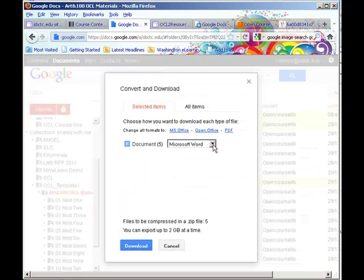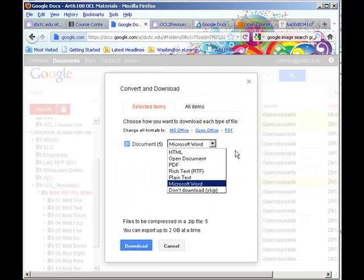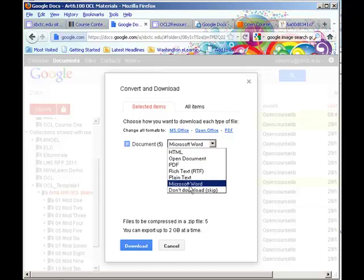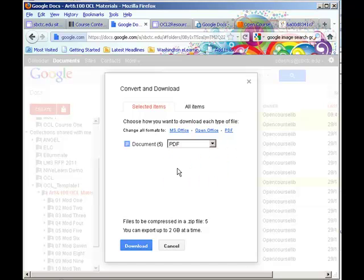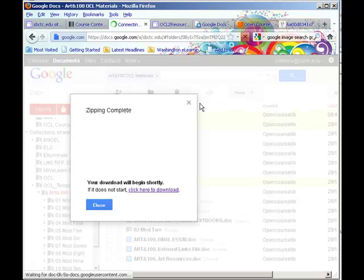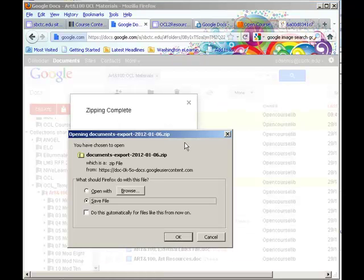And this is the cool part. You can choose the format that you want the content to come out and do you want to have a series of PDFs? Do you want this to be Microsoft Word documents? Your choice. You specify the format that you want and you click Download and it will create a zip file that will contain all of that content.